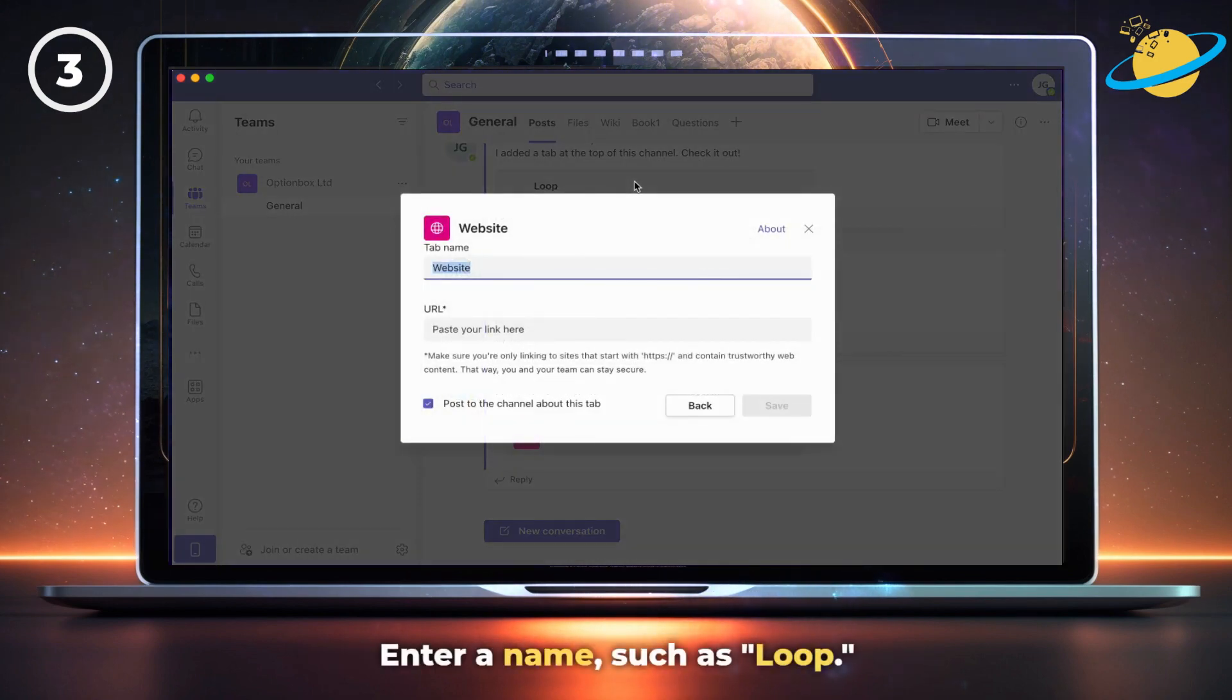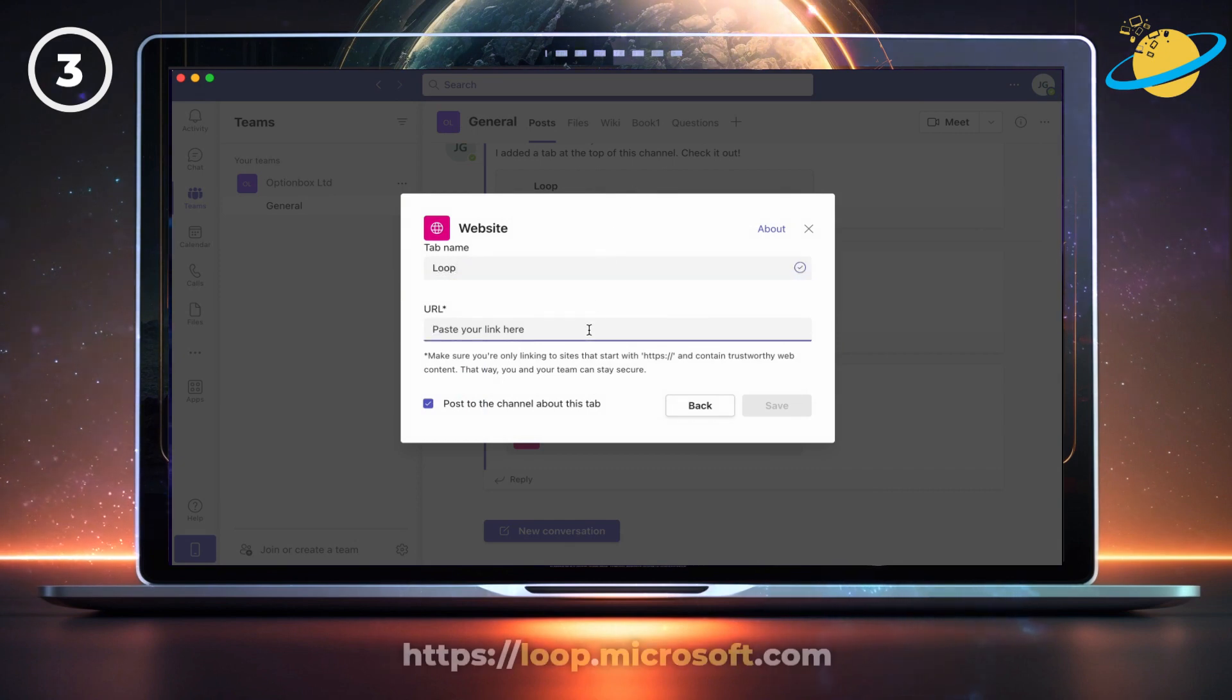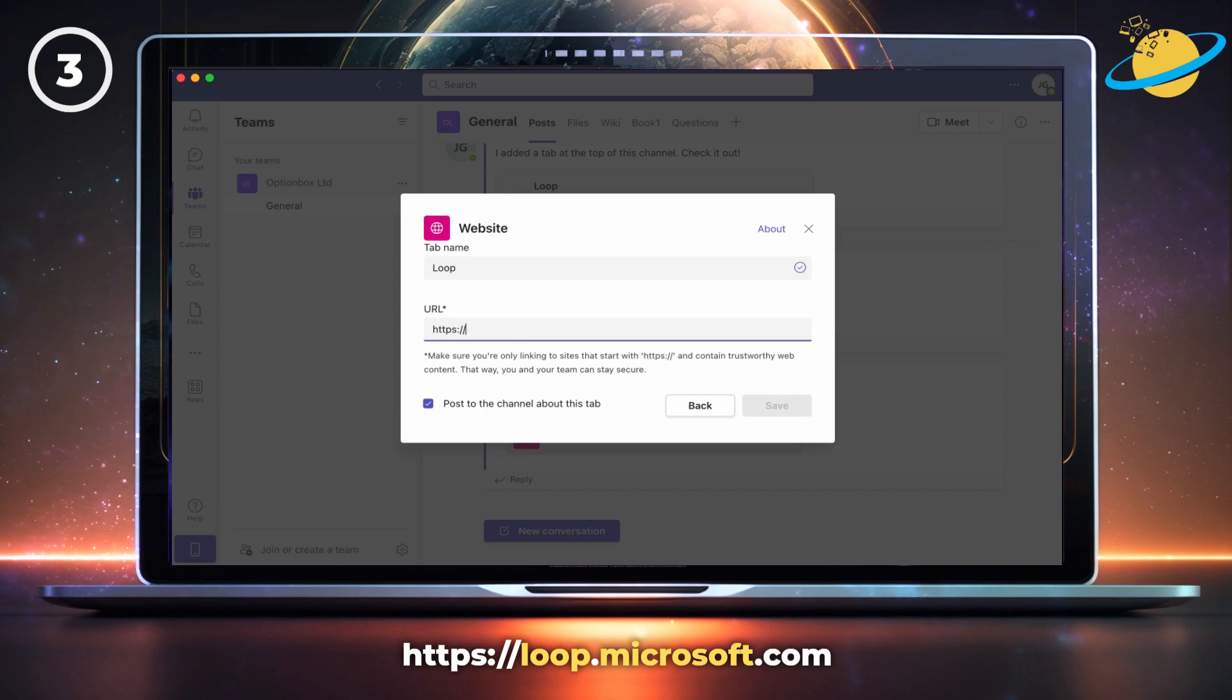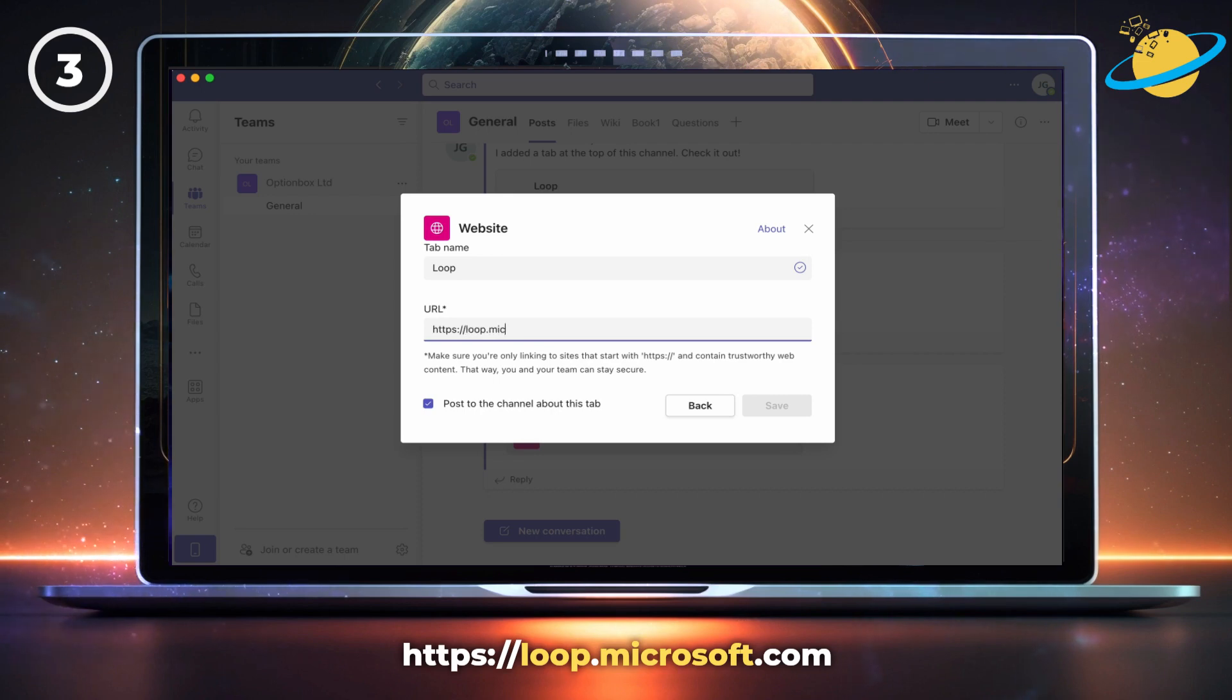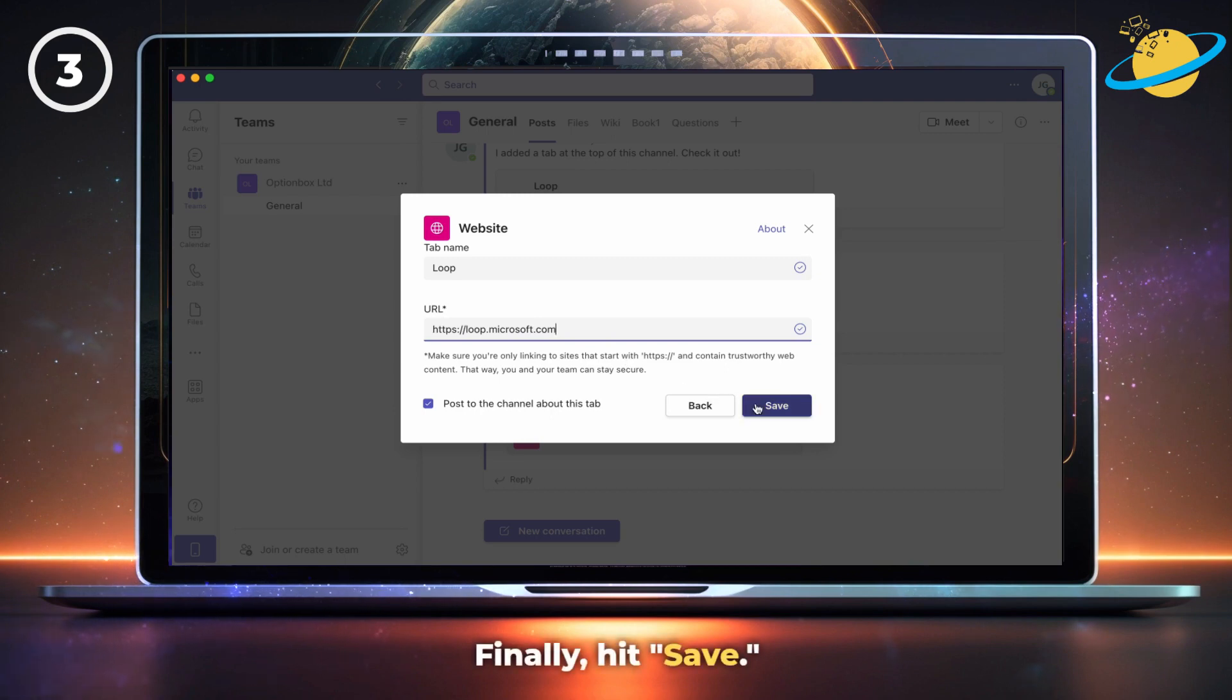Now enter a name, such as Loop. Then type loop.microsoft.com into the URL bar. Finally, hit save.